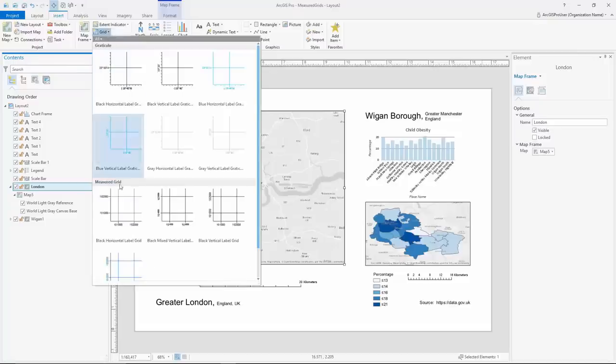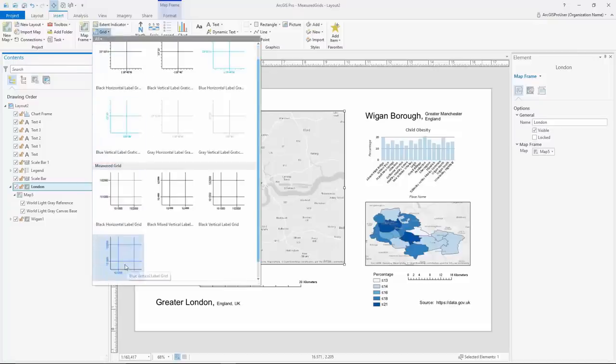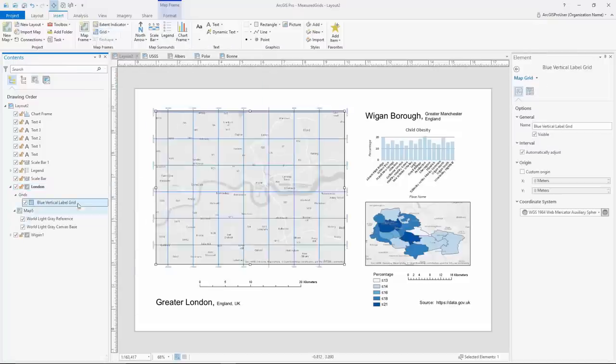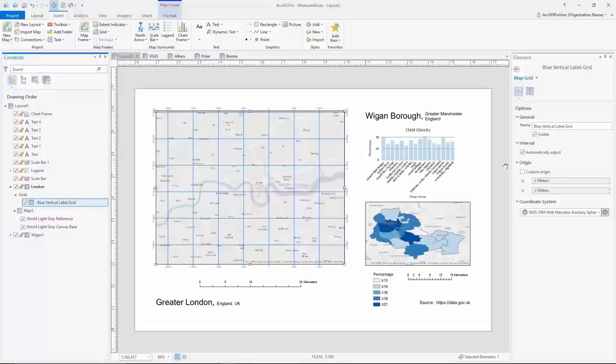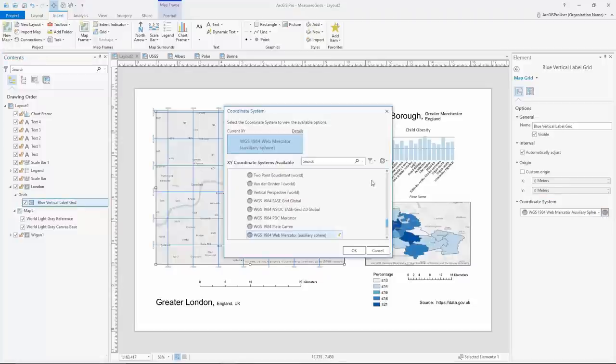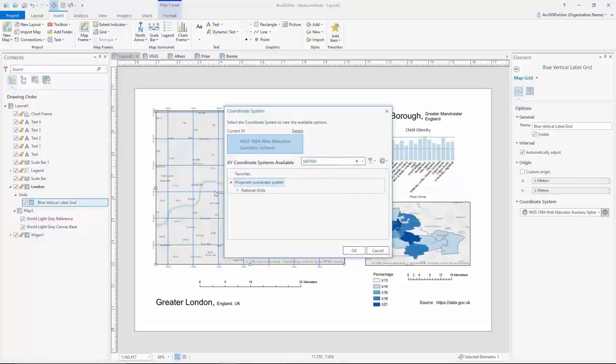In page layout, we have added support for measured grids. A measured grid is used to display the coordinates from a projected coordinate system on your map frame. In this example, we are using the British National Grid.